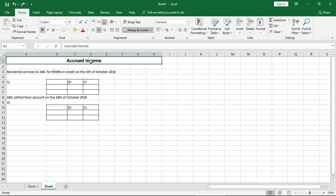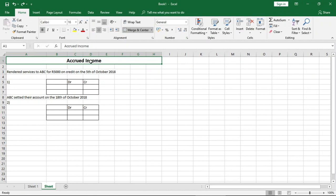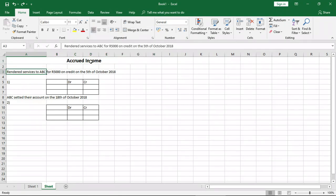So here we look at a quick example of accrued income and how we record them in our journal entries until it's eventually paid. In the links in the description below, you'll find journal entry examples and explanation of accrued expense, prepaid expense, and we're also going to look at income paid in advance. But in this lesson, let's look at accrued income.